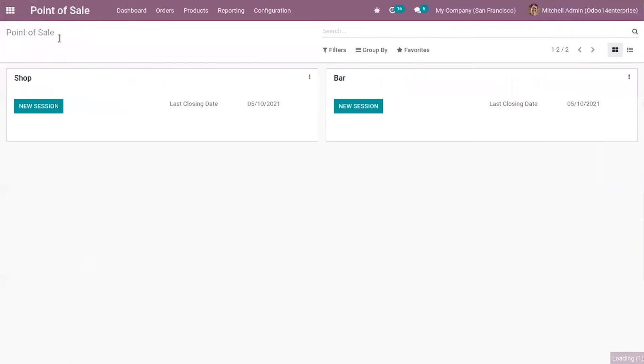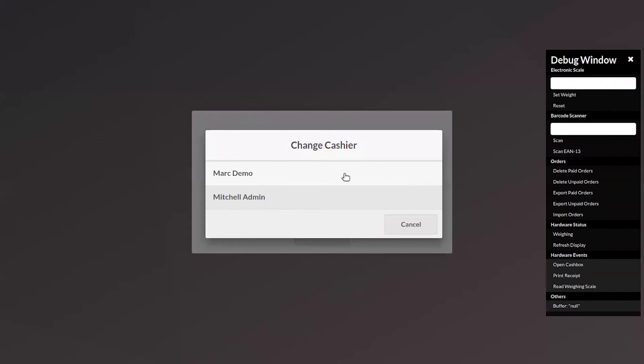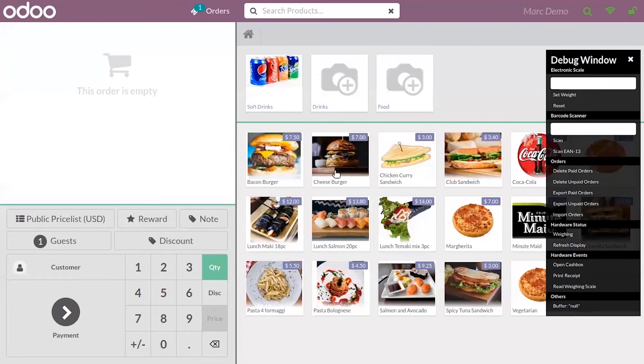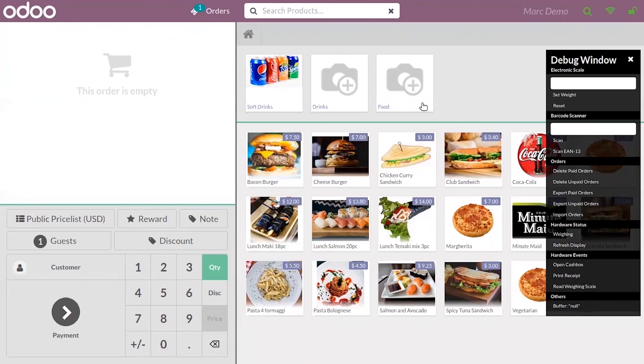Now when you start a new session, you can see only these three categories are available in the retail shop.